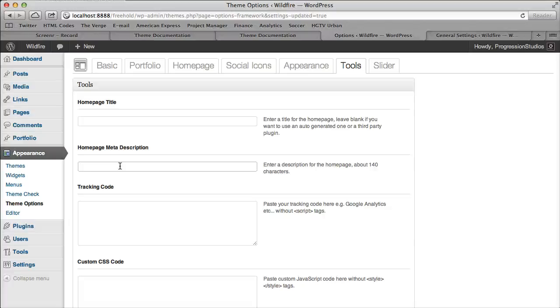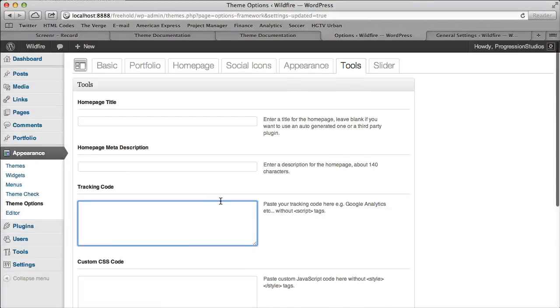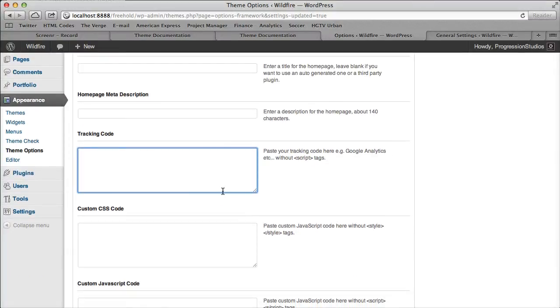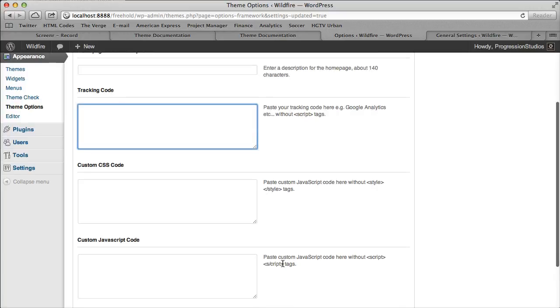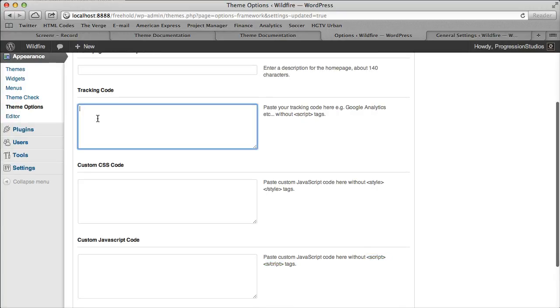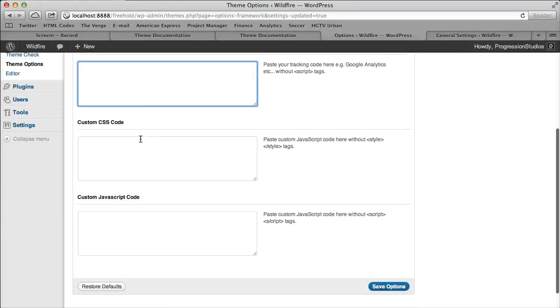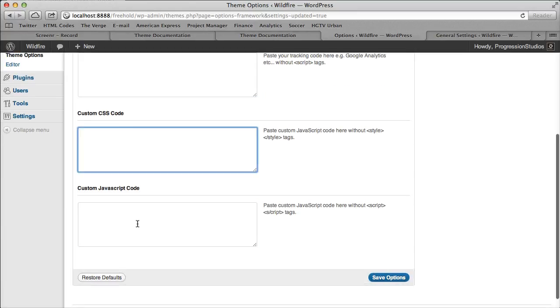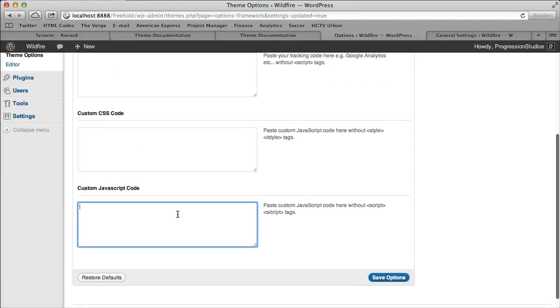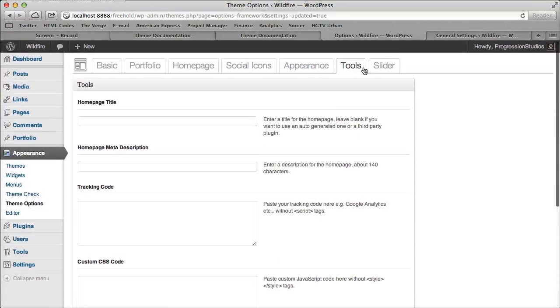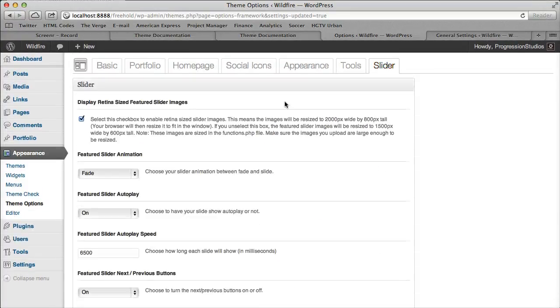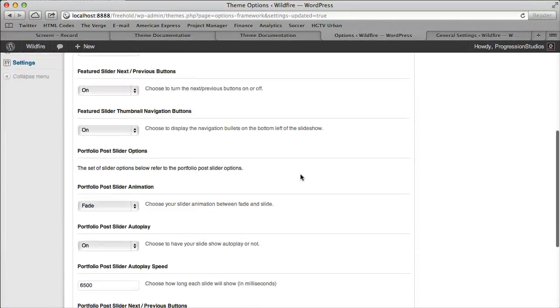Then we have tracking code. If you have Google Analytics you just type it in there and just ignore, don't type in the script tags, they're automatically put in. You would just type in your Google Analytics code. And same with CSS and JavaScript, these are just kind of quick ways to get around. If you have a little line of CSS you want to drop in the theme but you don't want to edit any style sheets, you can put it in there. And then sliders or slider options.